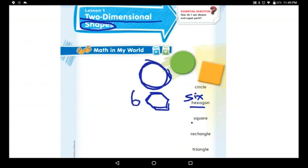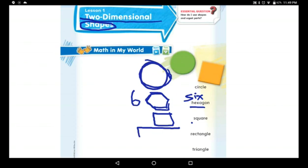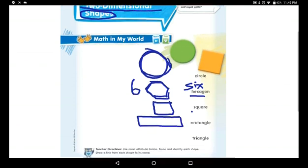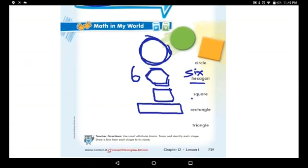Now draw the square. You know it — it has four sides and all sides have the same size, they are all the same. Rectangle: two long sides and two small sides. And triangle: it has just three sides.